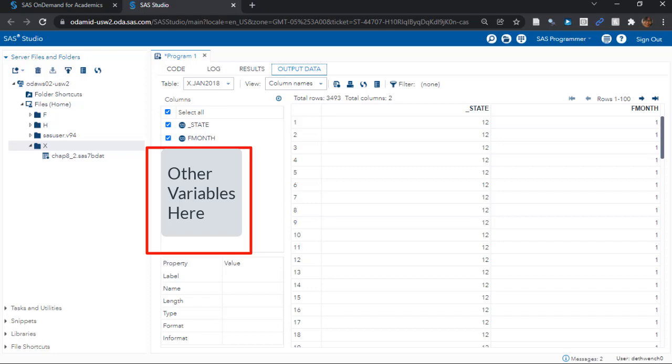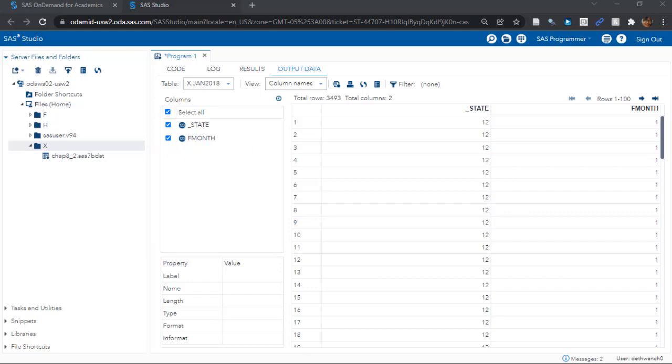Sometimes we join these data sets, sometimes we'd split them. When we'd split them by month, we do something like what I'm showing you here. So say we want to split this big data set into 12 data sets, one for each month.